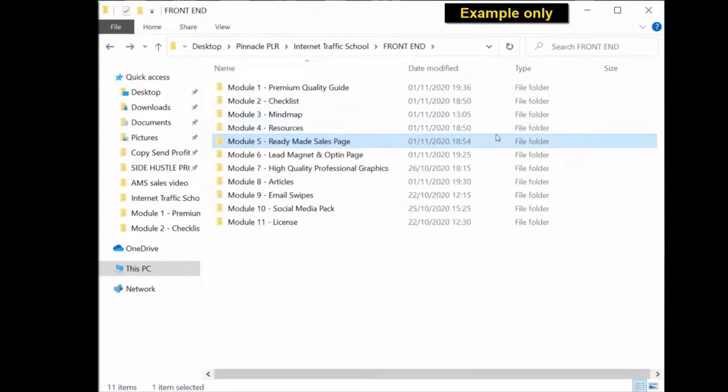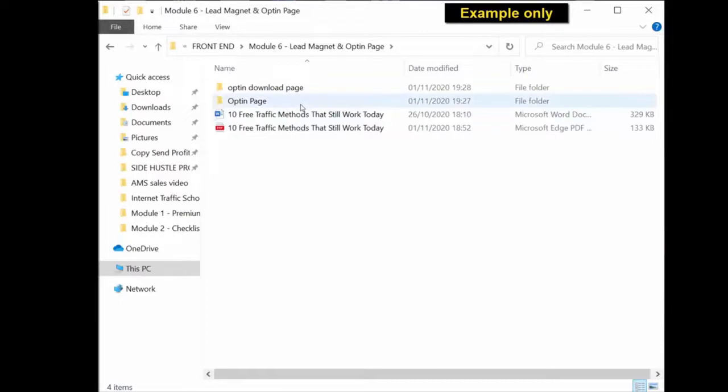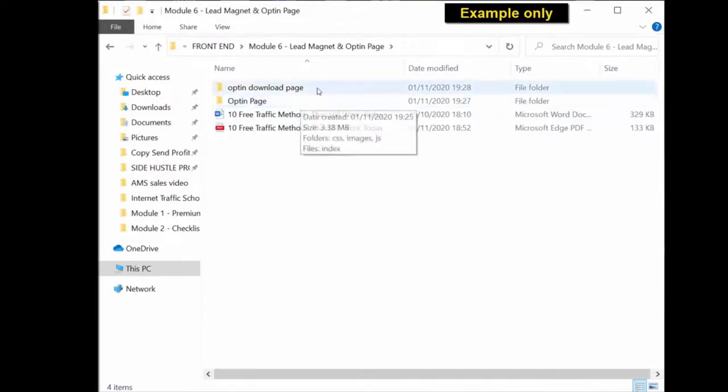Lead magnet. You have the actual ready-to-use PDF again and the document, editable Word document. The actual opt-in page or squeeze page is in a folder which you upload to your server and you have a ready-made squeeze page.